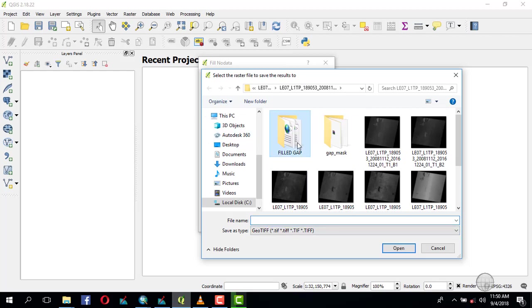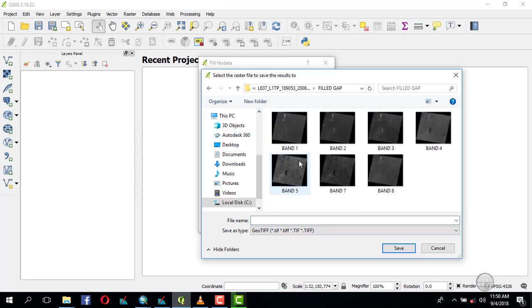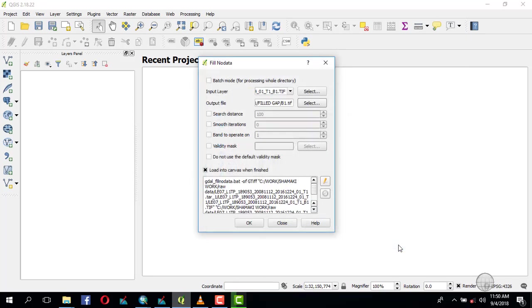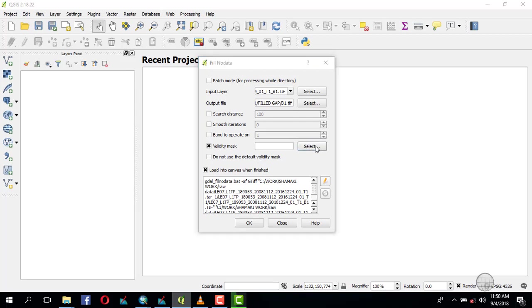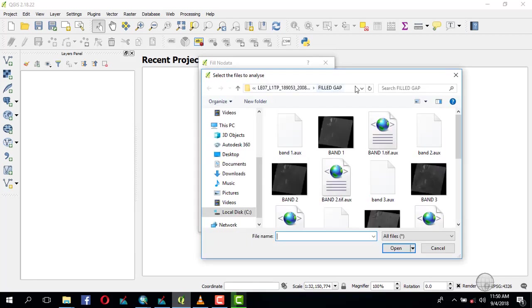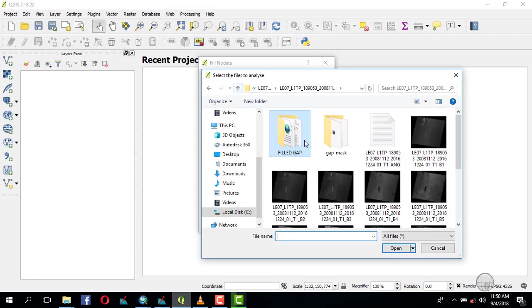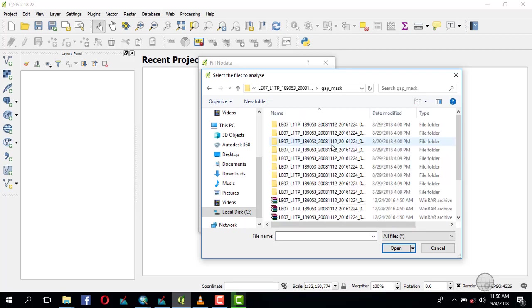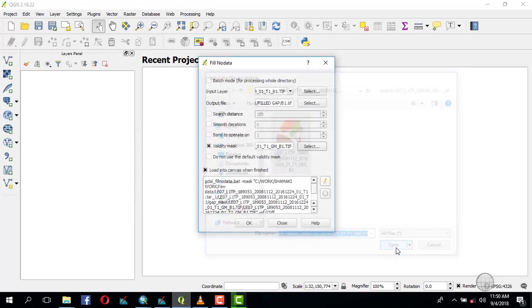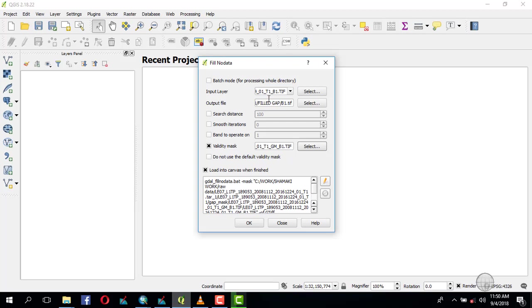Let's just put it here. We can name it B1 for band one and save it. Then check the validity mask and select the gap mask for band one. Open it, and now you're set to go.